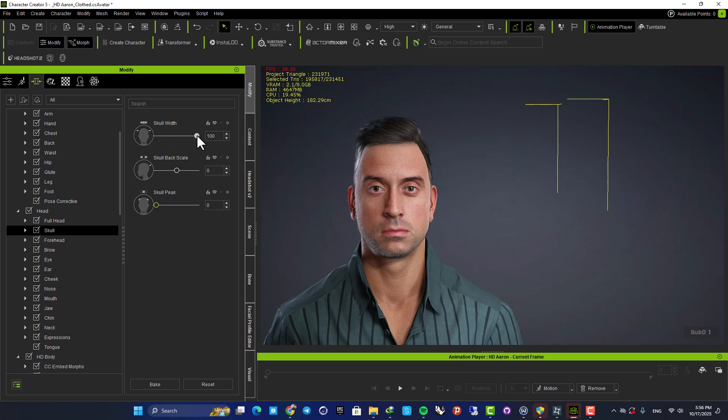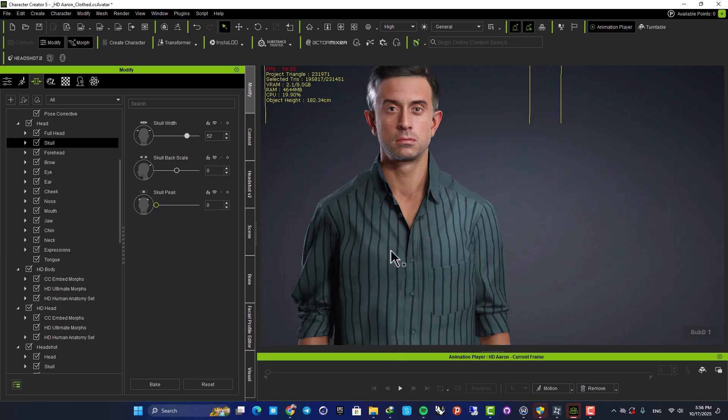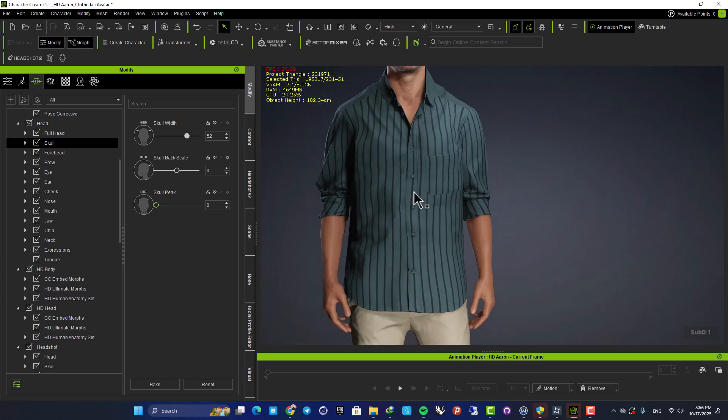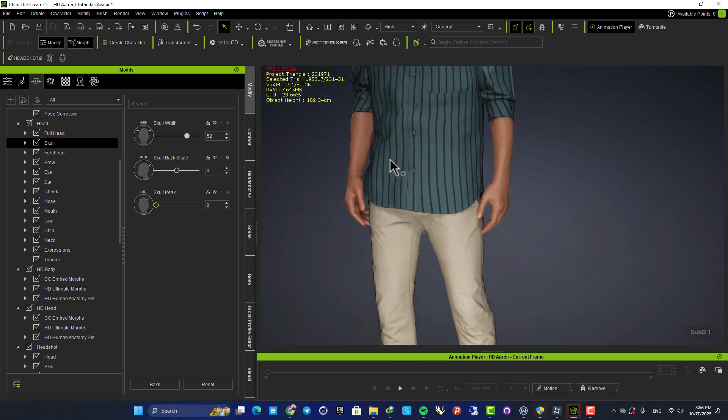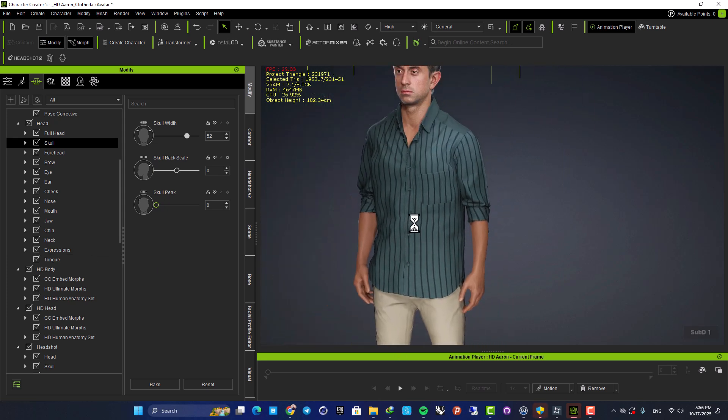Let's go with something like this. And obviously, you can do the same with the body.